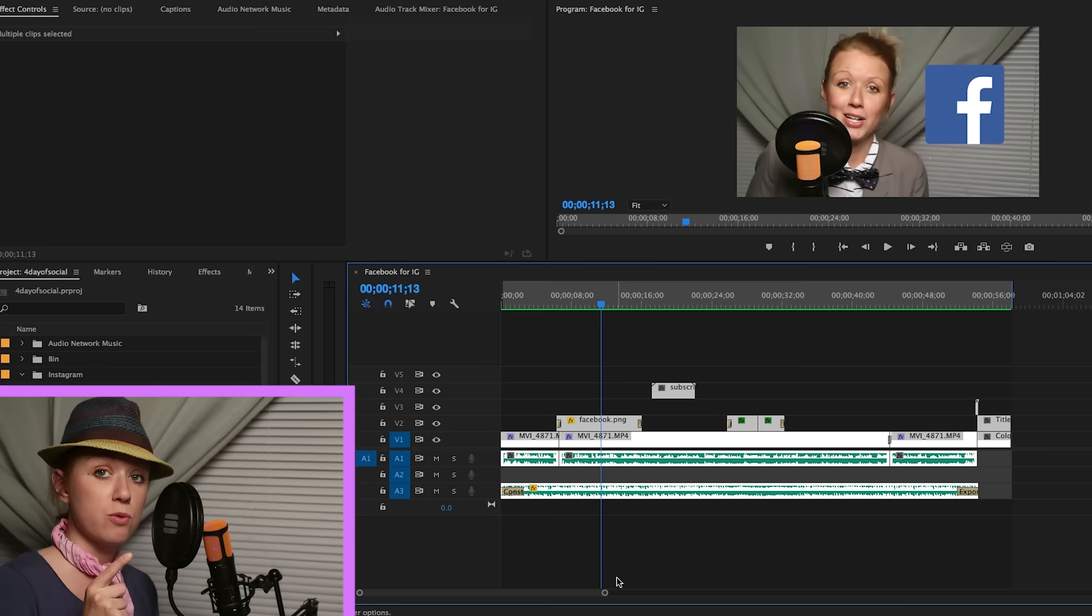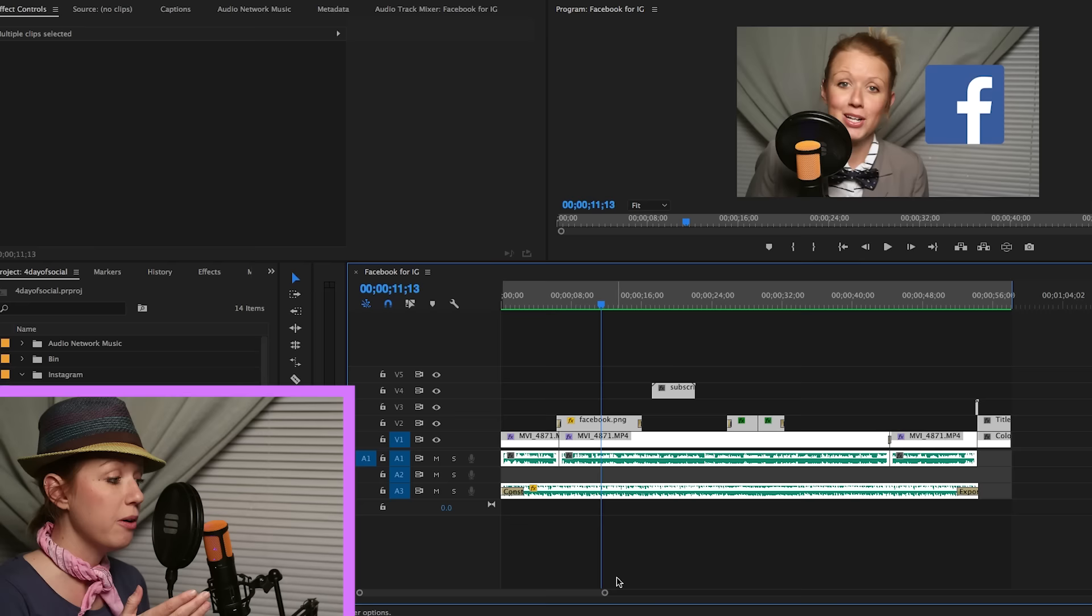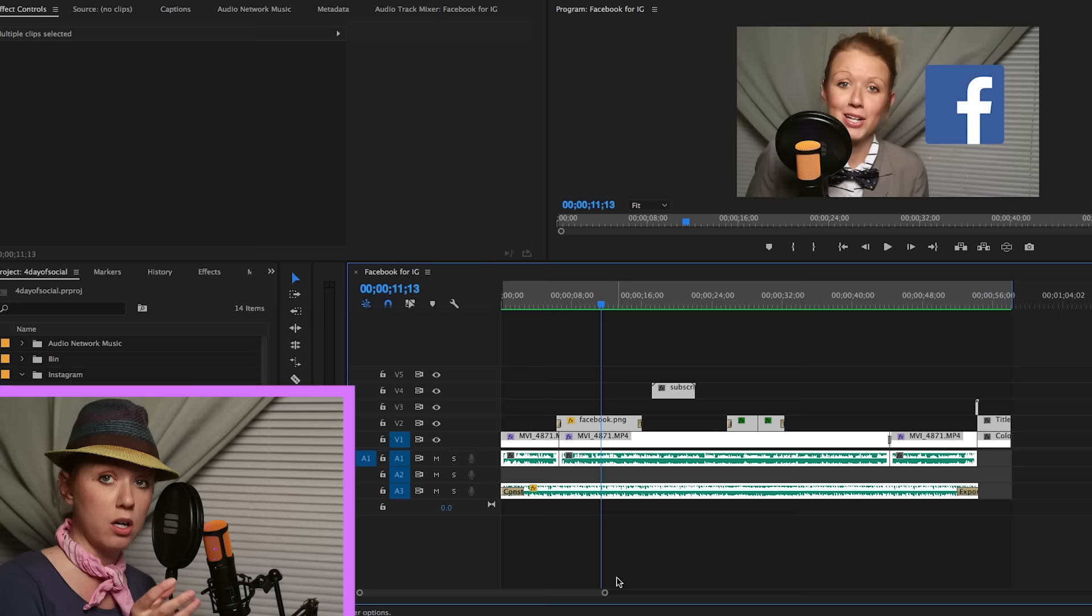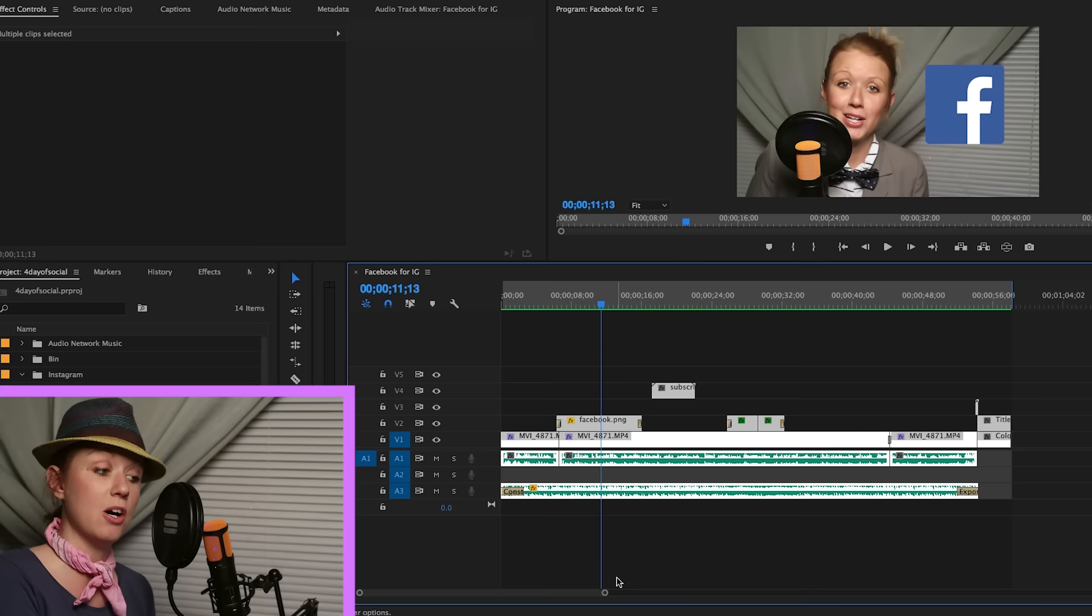I have a 60 second teaser here inside of my timeline. It's a snippet of the tutorial that I posted yesterday on best export settings for Facebook and I want to export this little teaser to put onto my Instagram page. So right now it's in a 16 by 9 format at a resolution of 1920 by 1080. This format doesn't work the best for Instagram.